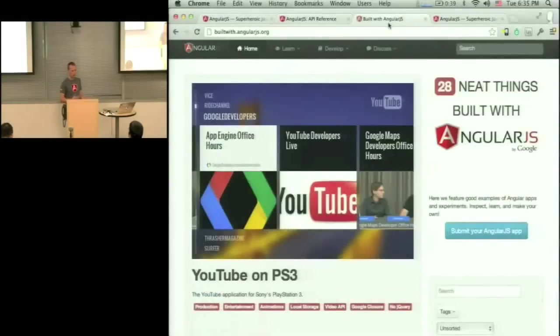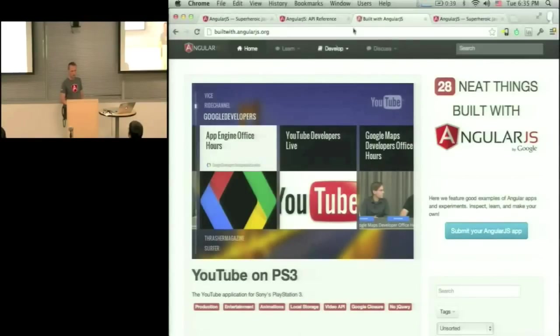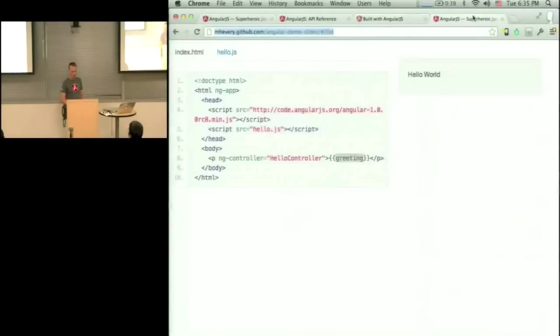There's Built with AngularJS, which is a gallery of applications that were already built. Many of them have a link to source code, so you can check out these applications. And that's about it.